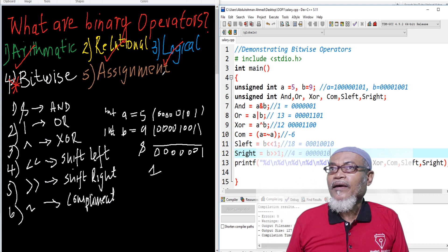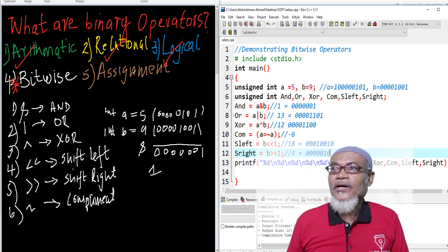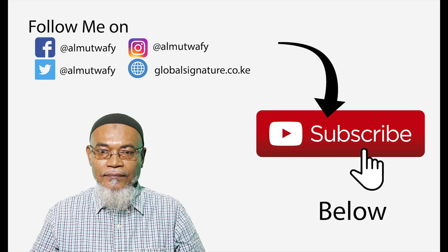In our next lesson, which will be our last lesson, we are going to talk about assignment operators. Don't forget to subscribe for our next and new videos. Thank you very much.